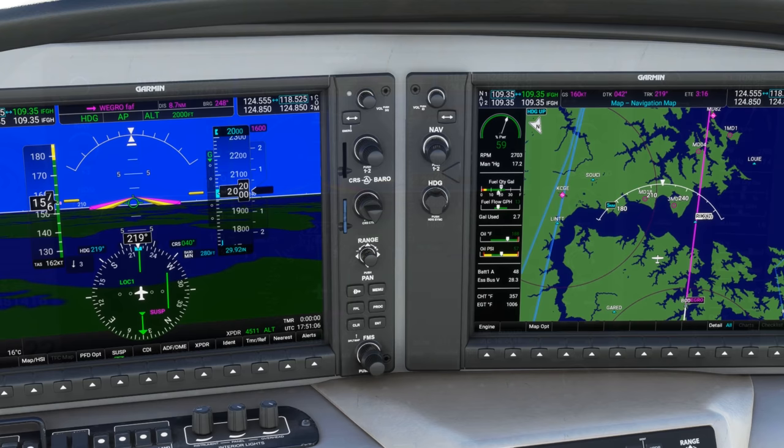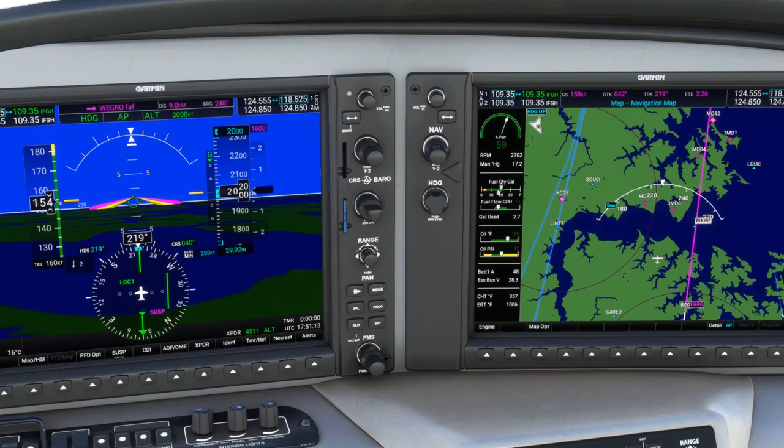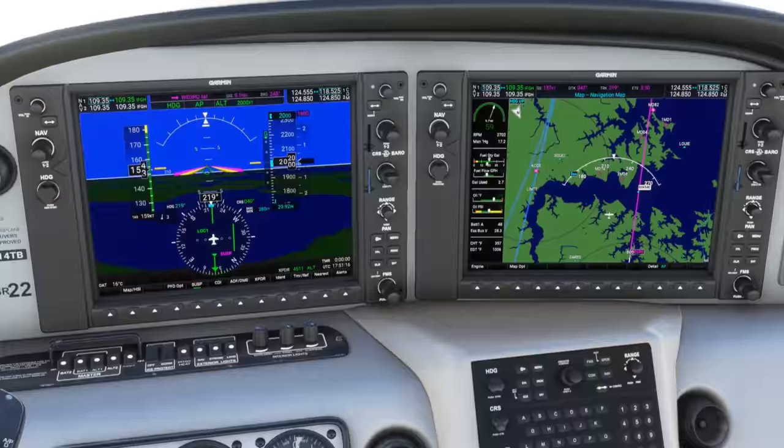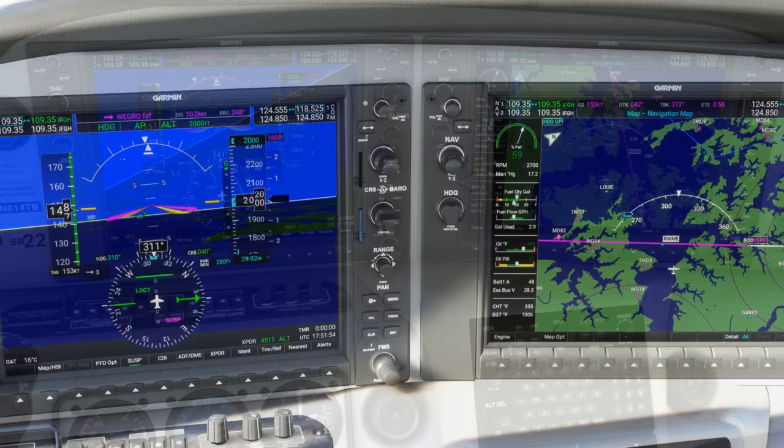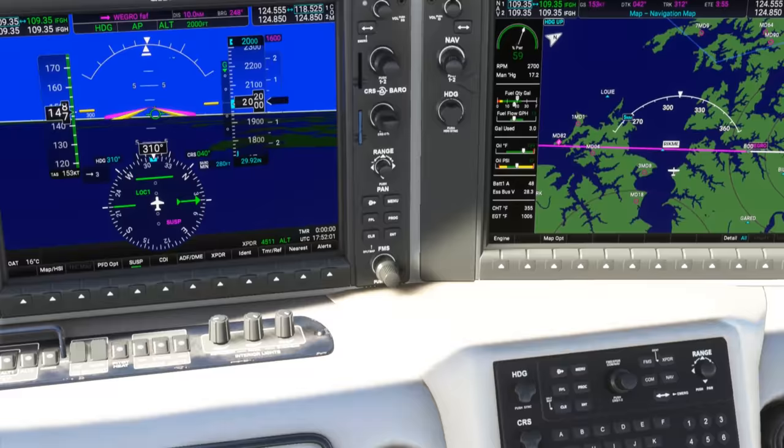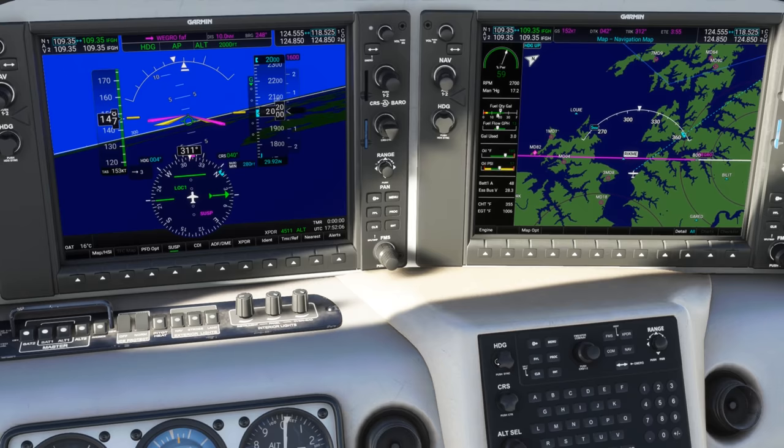Approach has us on a right downwind for the approach, and it'll be giving us vectors to turn to intercept. As we get closer to RICME, they'll give us a right turn to 310, which we can just dial in with the heading knob since we're already on heading mode. As we approach the localizer course, we'll get our clearance — told to turn right heading 010, maintain 2,000 until intercepting. So we'll twist the heading knob to 010, and what we can do now is arm approach mode. We'll hit APR.